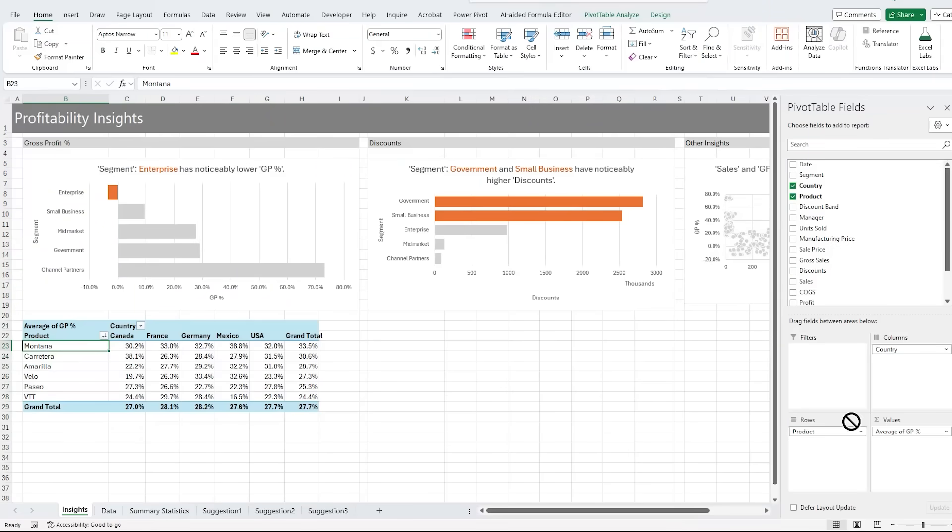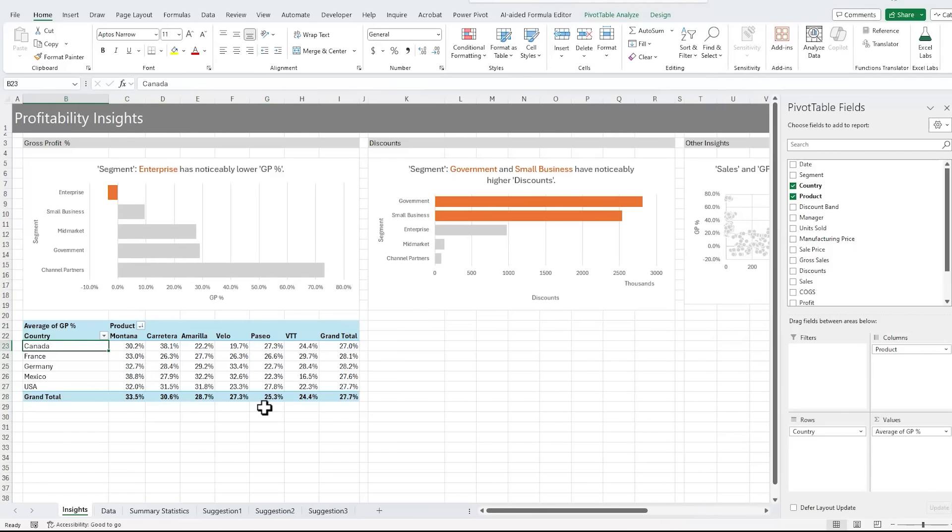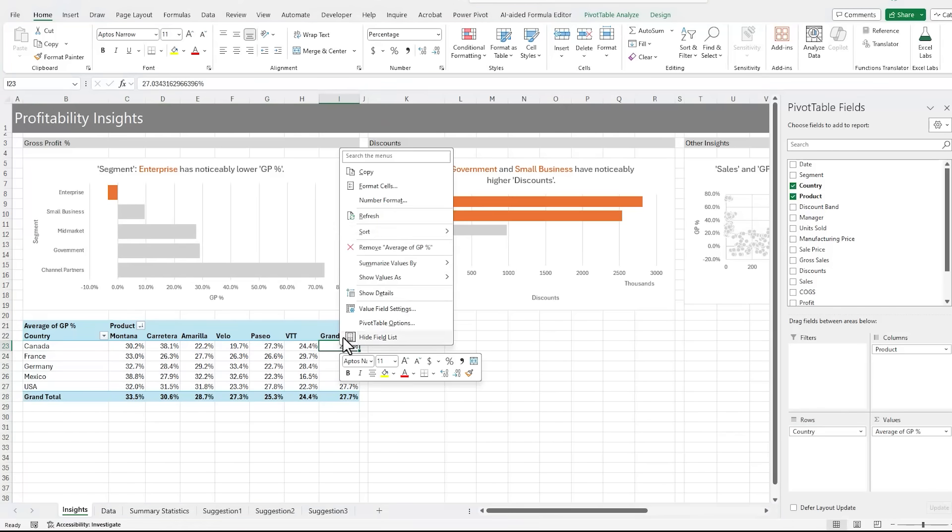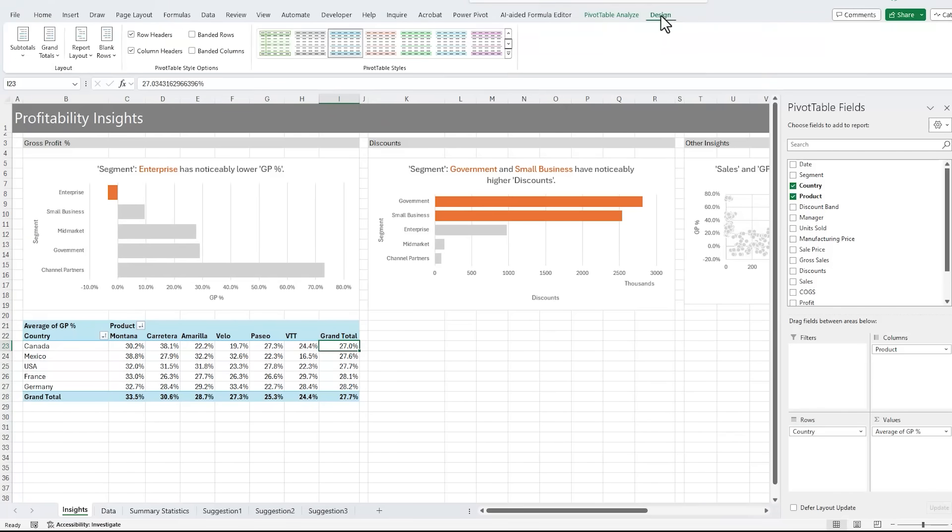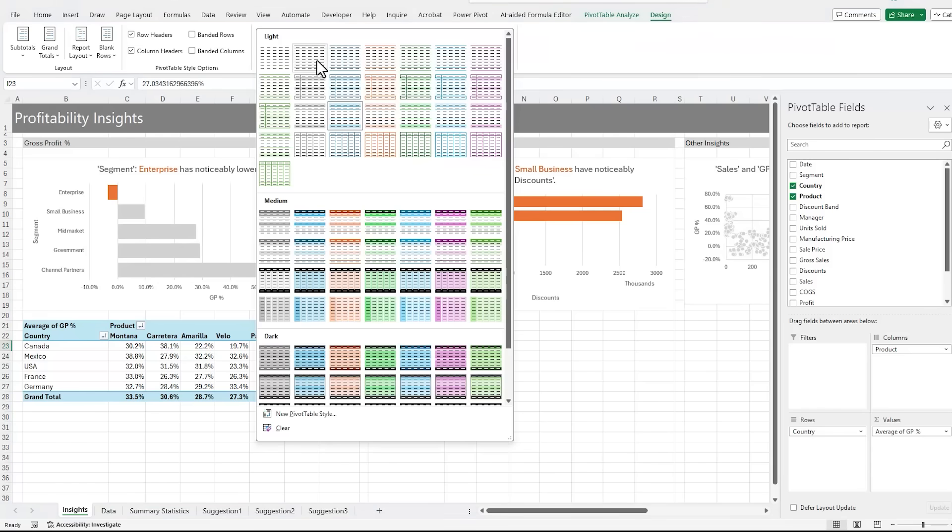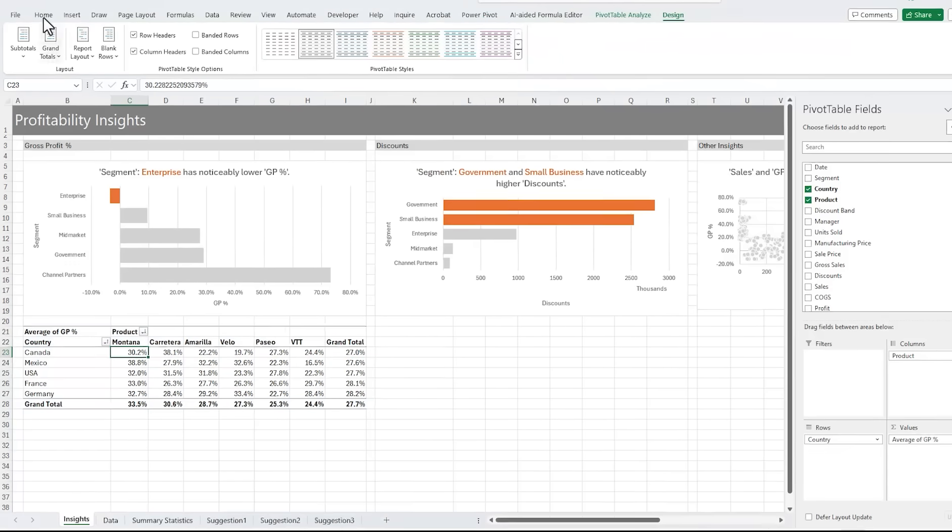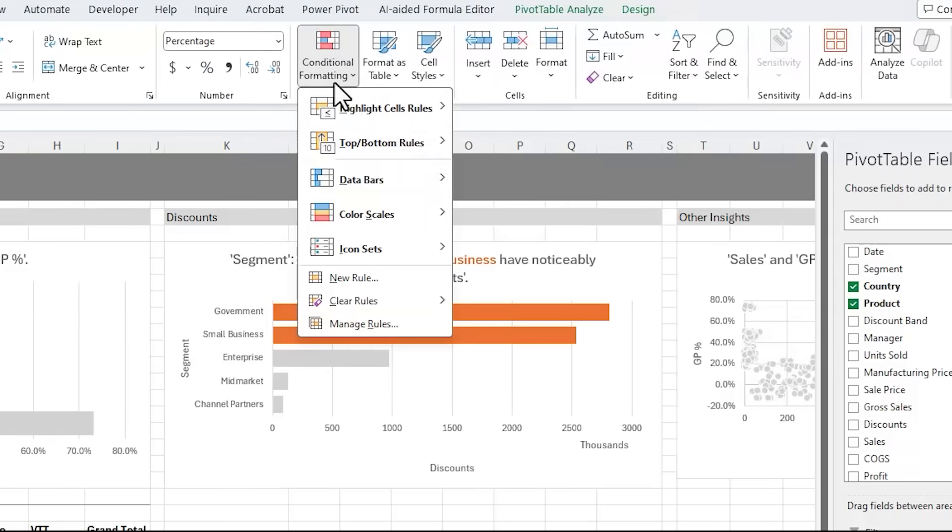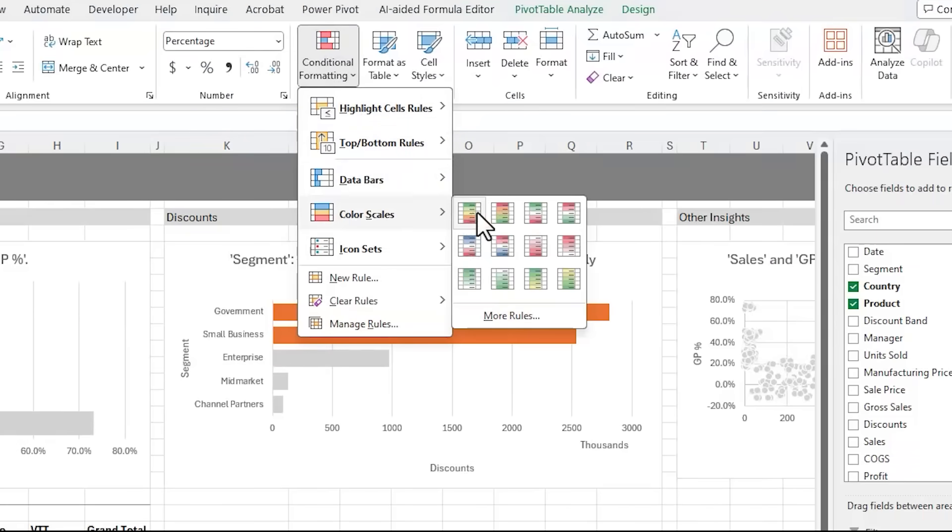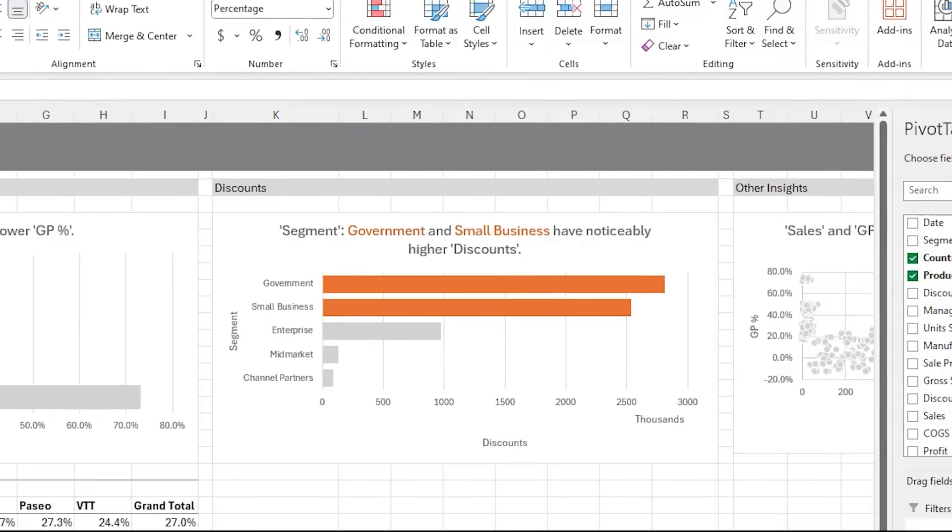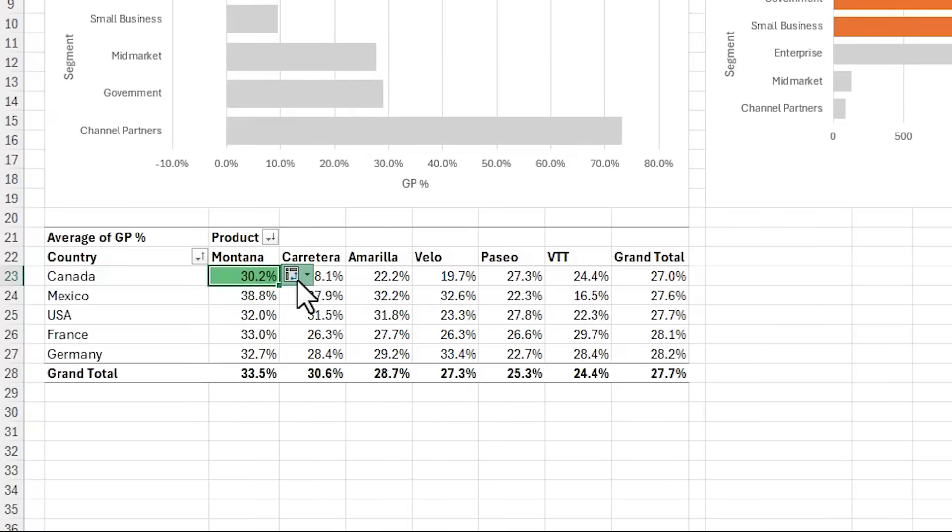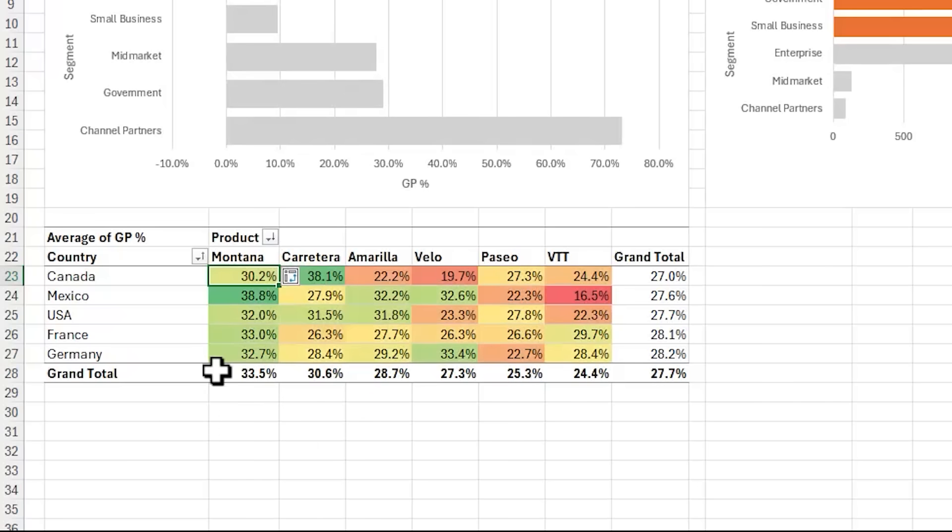And I'm just going to control X to cut it out, and we'll put it on the insights tab. Now I'm going to switch country and product around, and I'm going to sort it, smallest to largest. And let's quickly change the style, we'll just make it this light color. And we'll apply some formatting. So on the home tab, conditional formatting, color scales, and I want green through red. And then let's apply it to all cells showing average of gross profit percent values for country and product. And now we can easily see areas with lower gross profit margins.